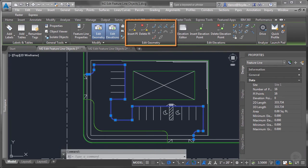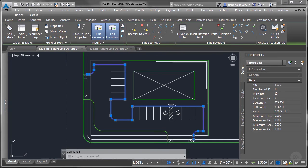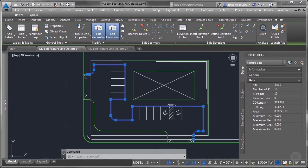The next panel on the contextual ribbon for feature lines is called Edit Geometry. This is where you can control the horizontal geometry of the feature line.